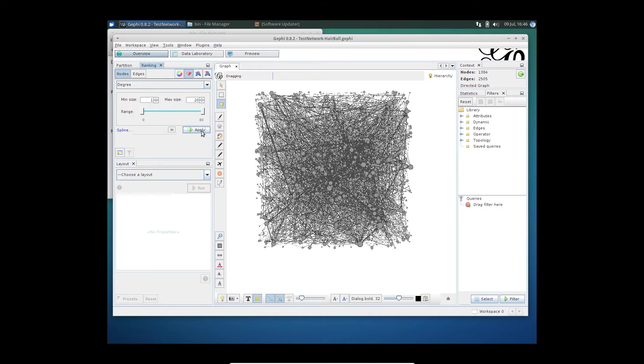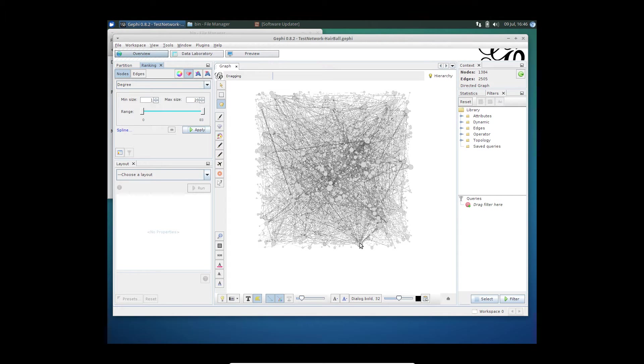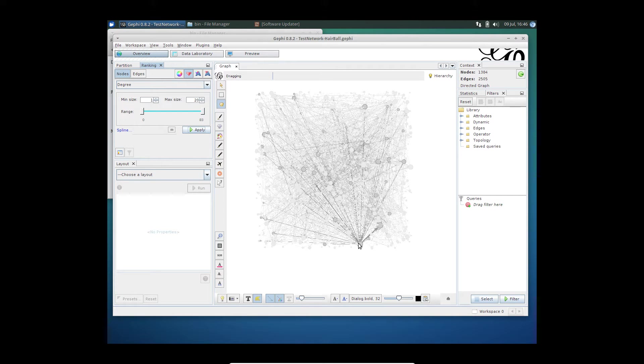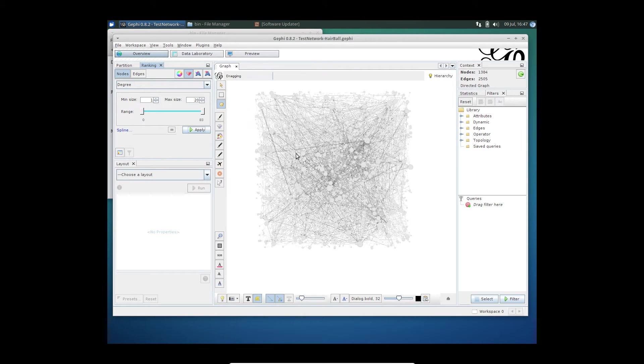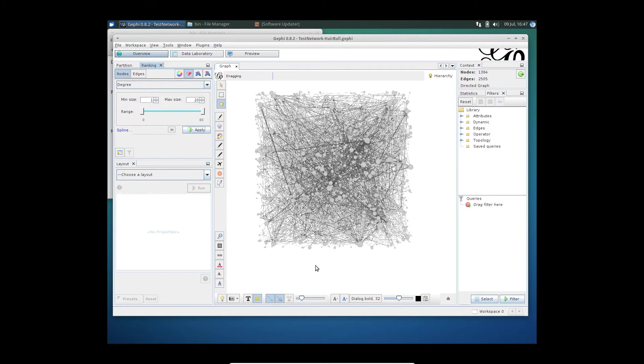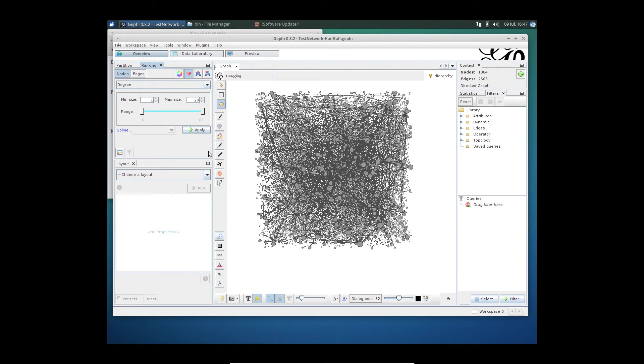Already you can start to see very visually how the larger nodes with more degrees can visually be separated. And there's a lot more that we can do.